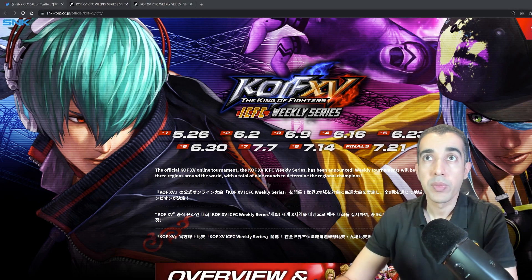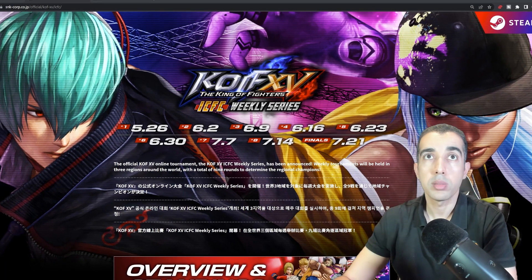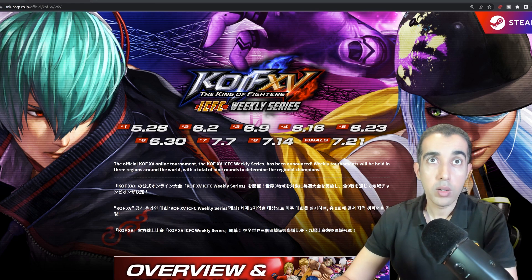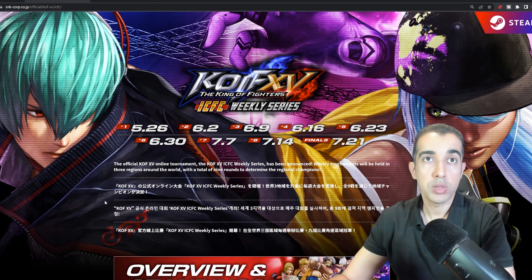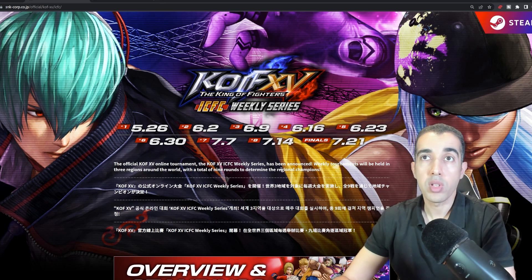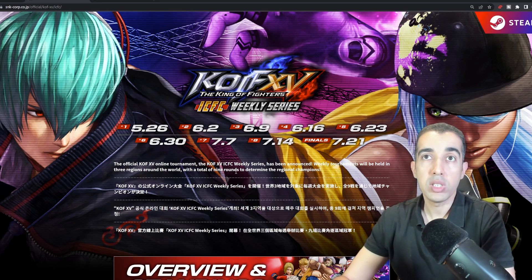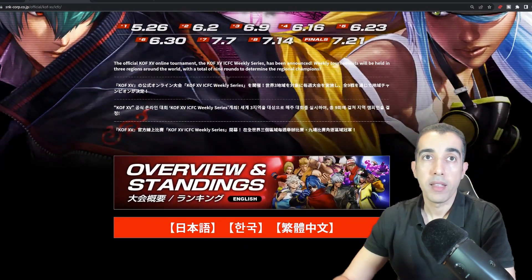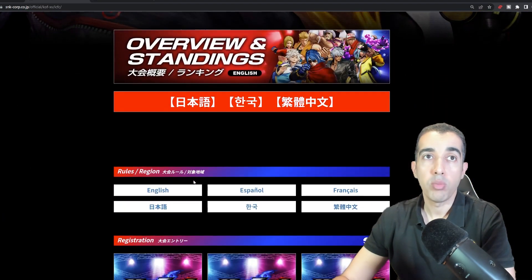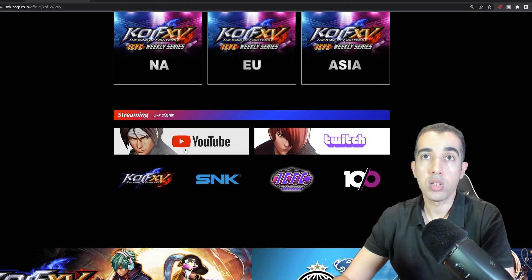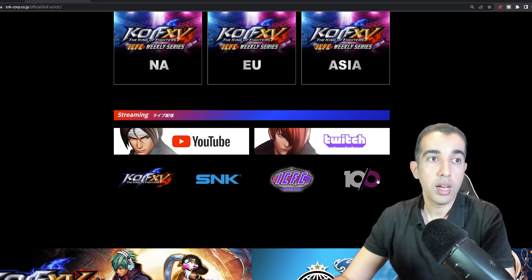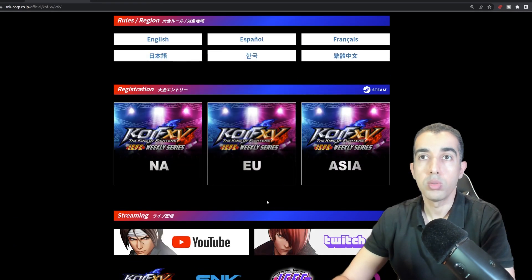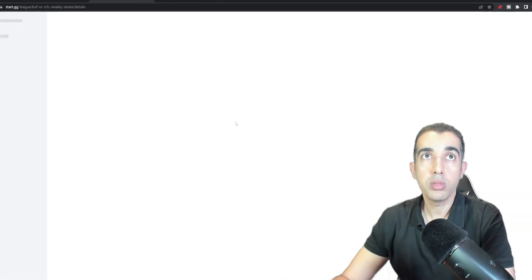This is the official website. As you can see in here, it states that the official King of Fighters 15 online tournament, the KOF 15 ICFC Weekly Series, has been announced. Weekly tournaments will be held in three regions around the world with a total of nine rounds to determine the regional champions. We have overview and stand-ins, rules, registration, and also streaming. This is SNK with ICFC and Teno GG. Let's look at the overview.